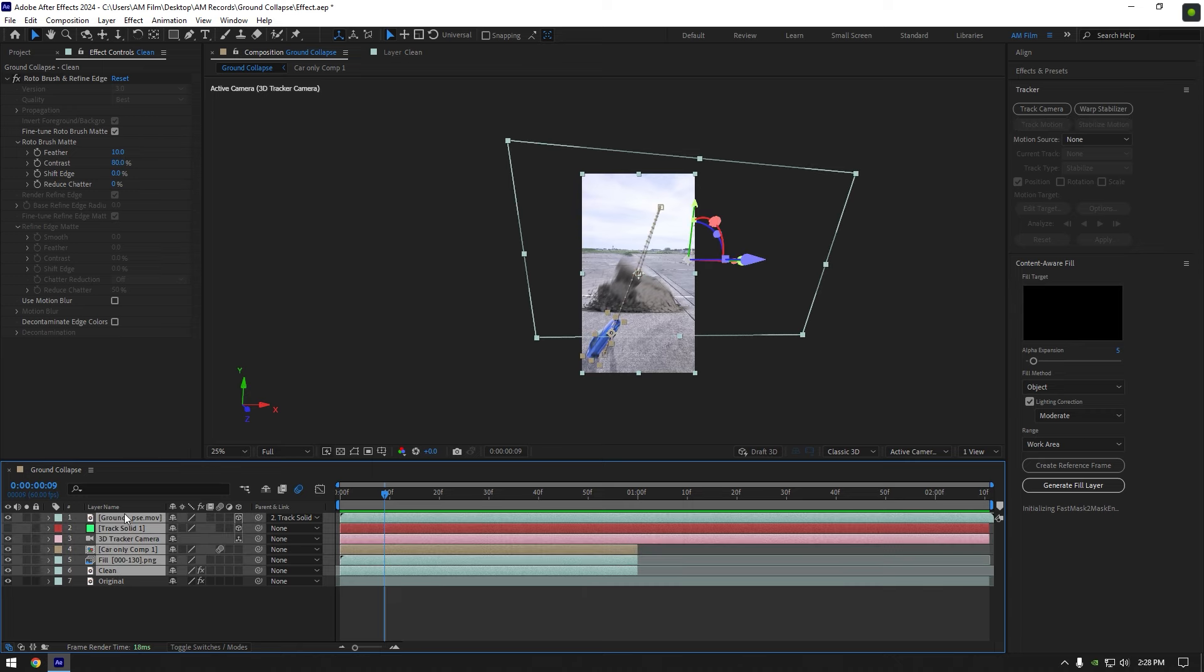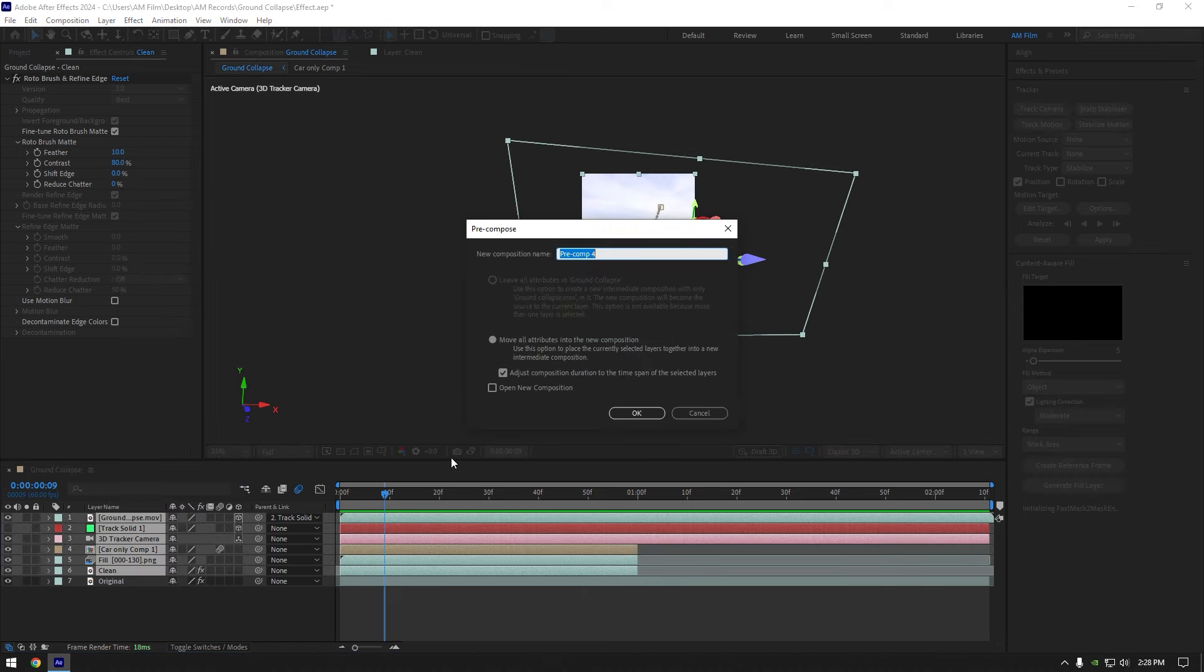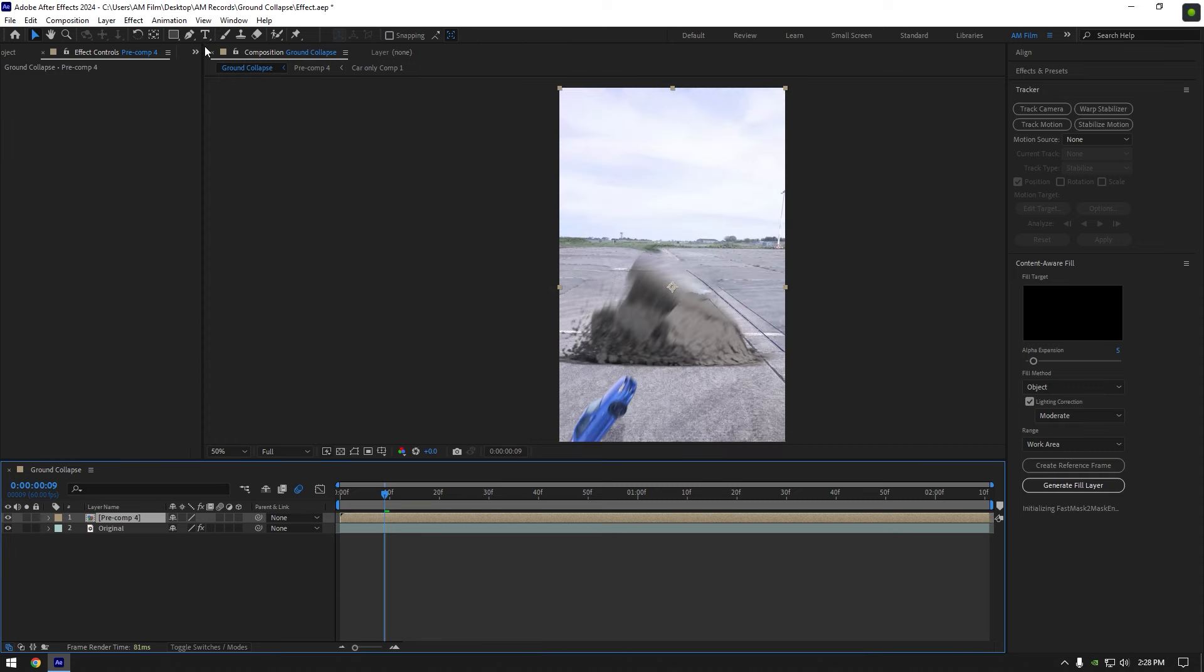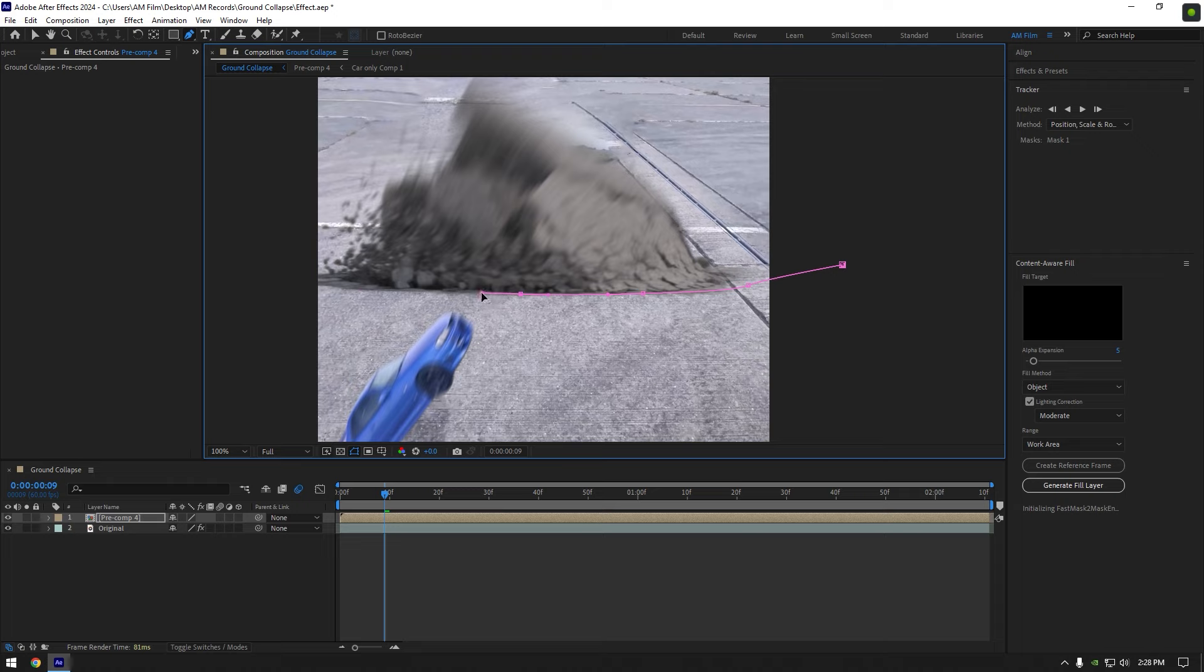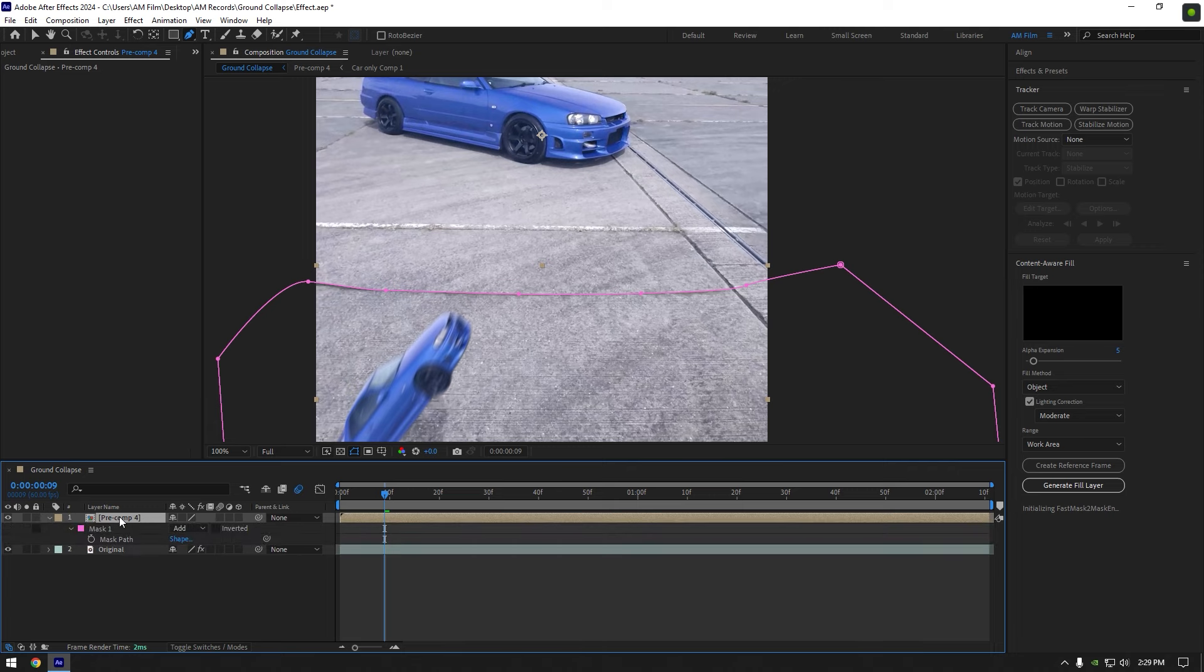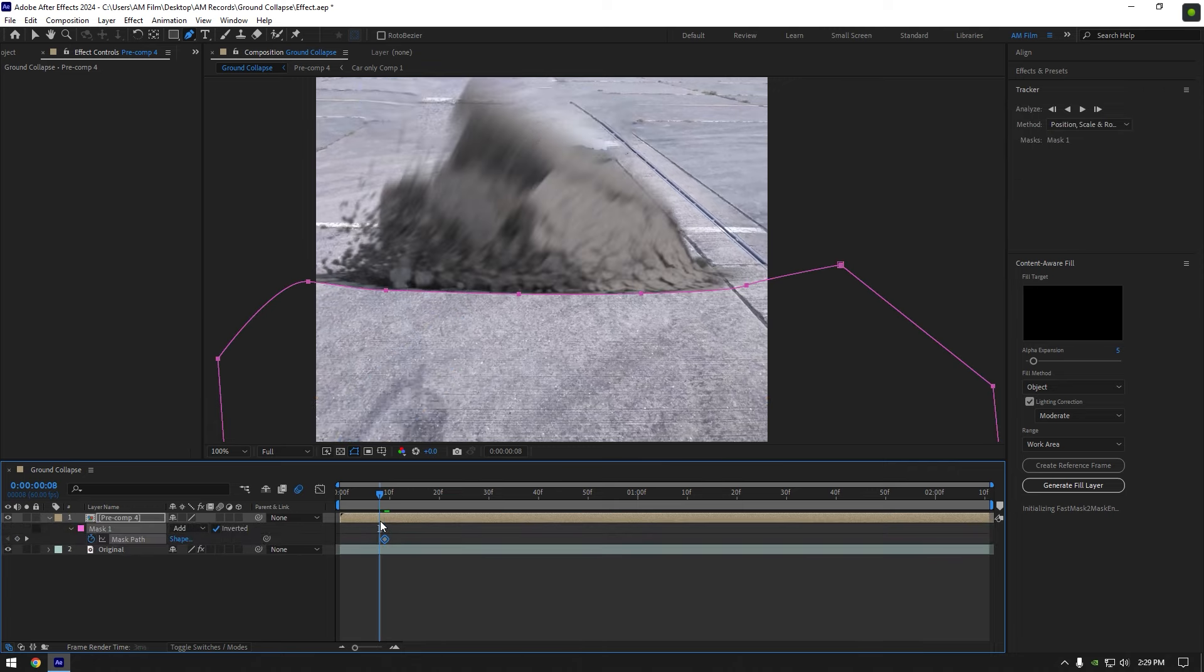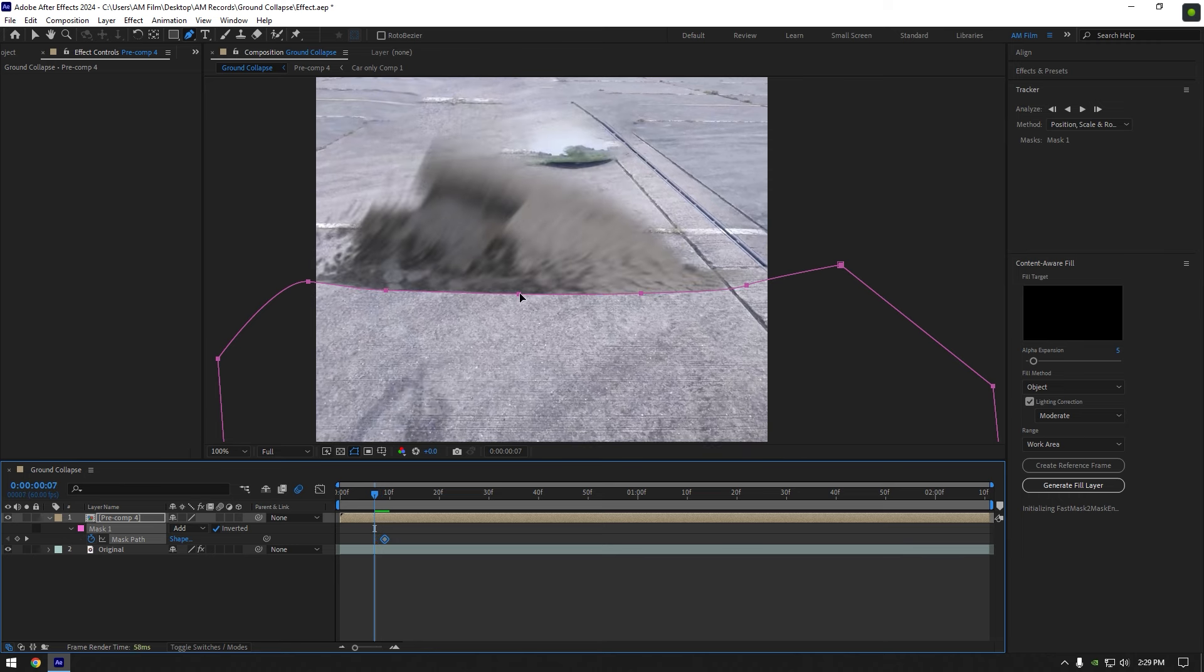First of all let's precompose all our layers into one except the very bottom clip. Now grab a pen tool and mask the ground like in this video. Press M on your keyboard to open mask. Select inverted. Now click on mask path stopwatch icon and go frame by frame backward and track the mask with the ground.